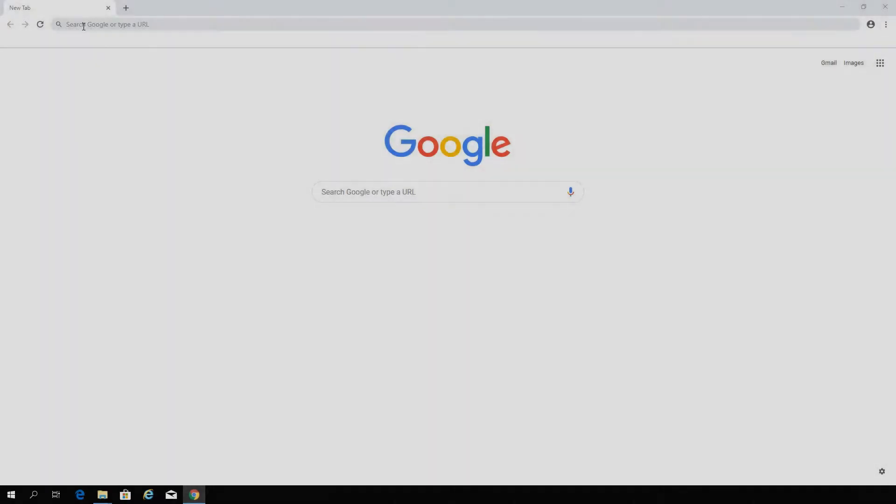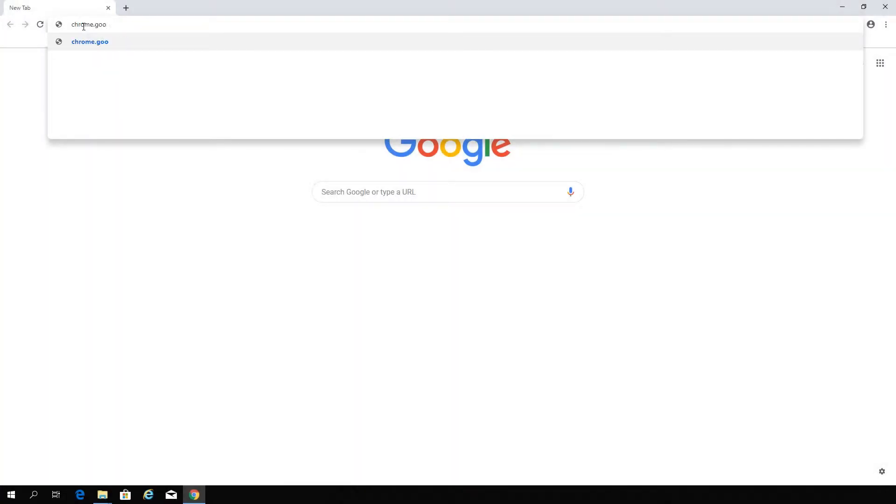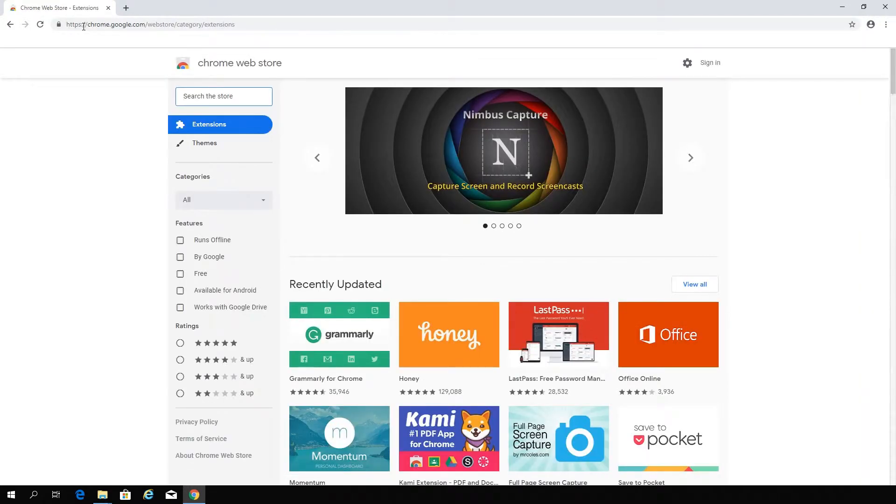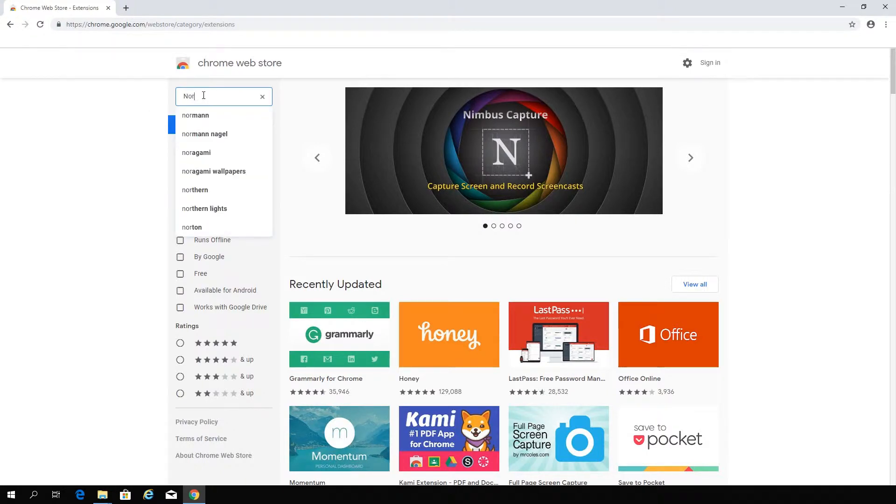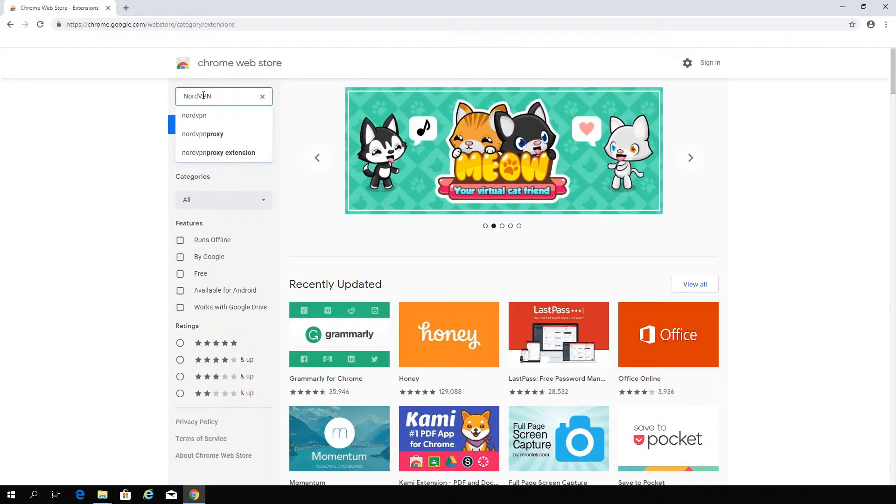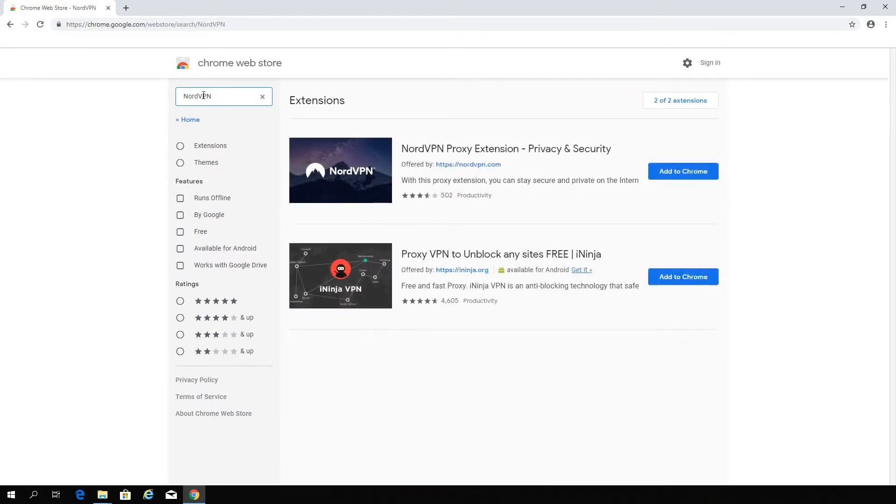Open your Chrome browser and go to chrome.google.com/webstore. You will be taken to the Chrome Extension Store. Type NordVPN in the search bar at the top left corner of the Web Store window and hit Enter.